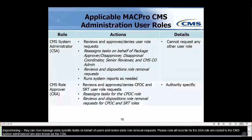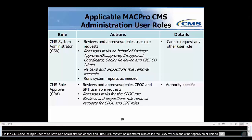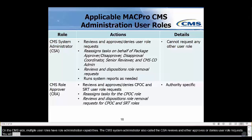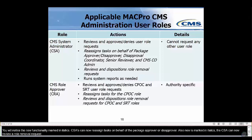On the CMS side, multiple user roles have role administration capabilities. The CMS System Administrator, also called the CSA, reviews and either approves or denies user role requests. New functionality — marked in italics — includes: CSAs can now reassign tasks on behalf of the package approver or disapprover, the disapproval coordinator, senior reviewer, and CMS CO Admin. Also new, the CSA can now review and disposition role removal requests. Users with this role may also continue to run system reports as needed. The CSA cannot request any other user role.